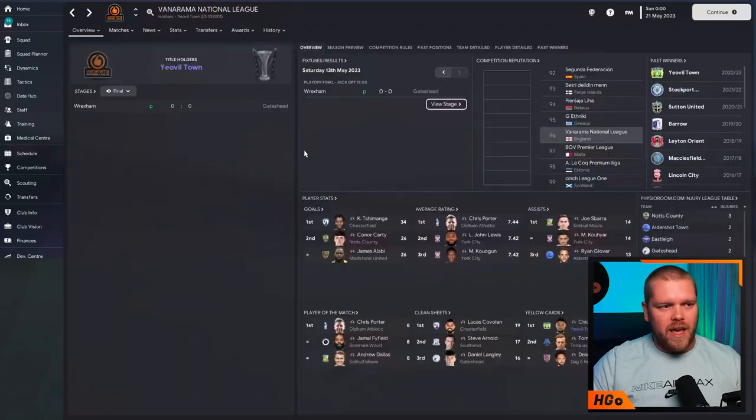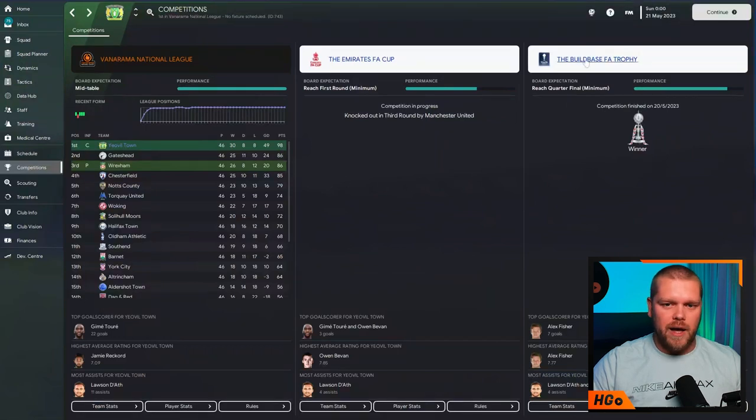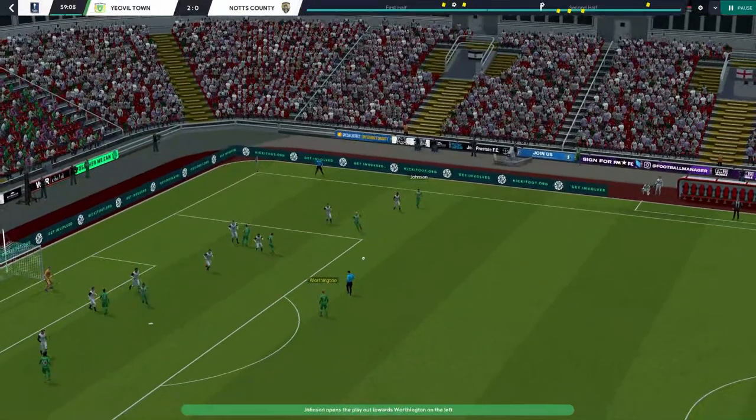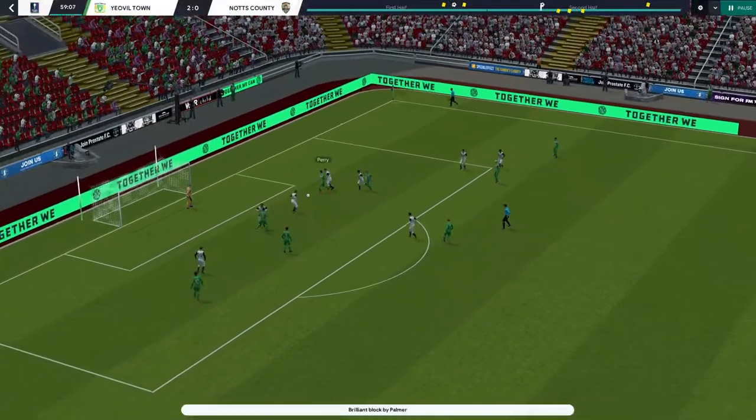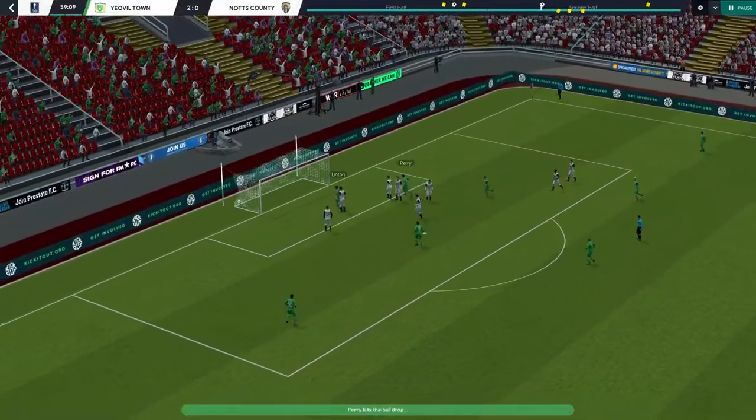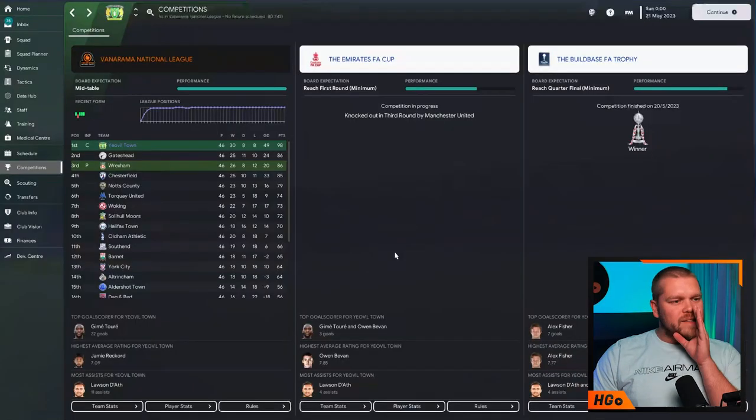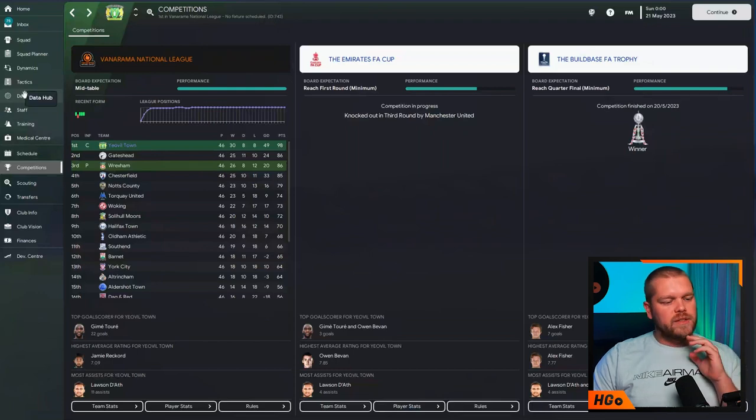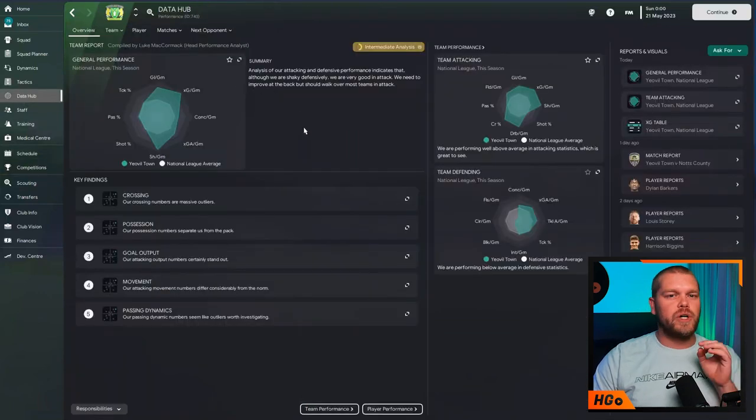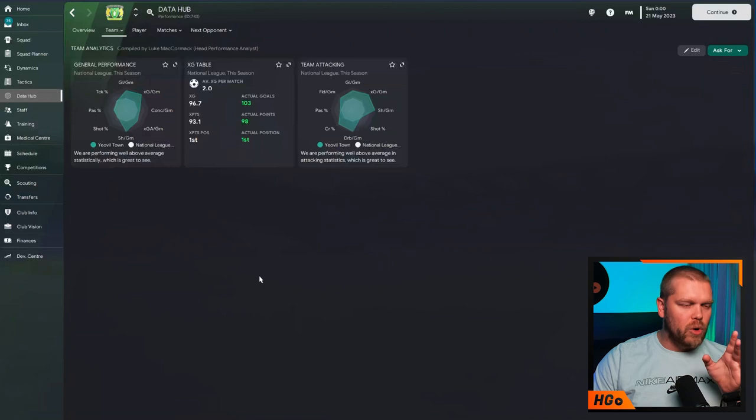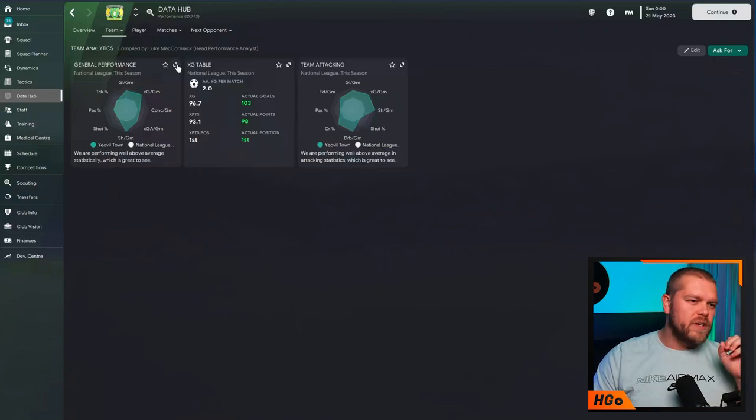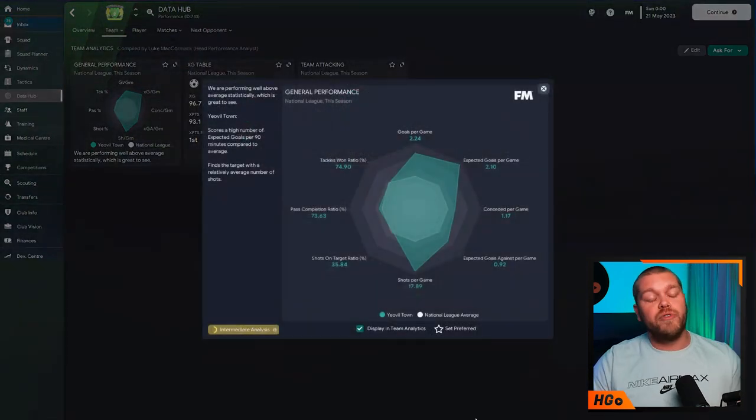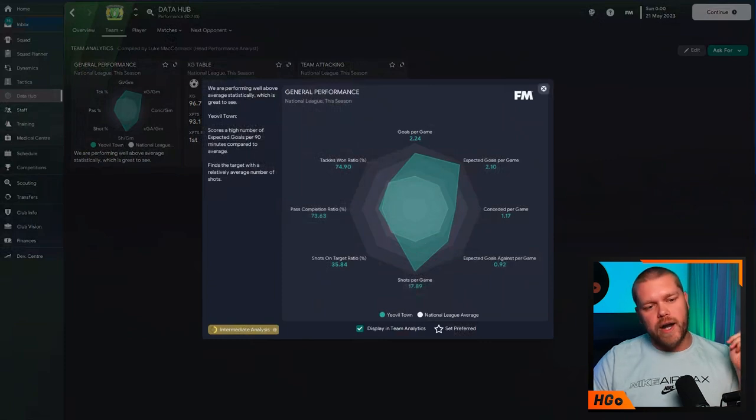Obviously, in this FA Trophy final, if we go all the way back to the competitions tab, they managed to defeat Notts County 2-0 in that final. Relatively impressive in that one as well. But what makes this even better is if we go into the Data Hub, I wanted to talk to you guys about the Data Hub. I've pre-prepared some reports. Obviously, they're nothing special. But these are the ones that I wanted to speak to you about.